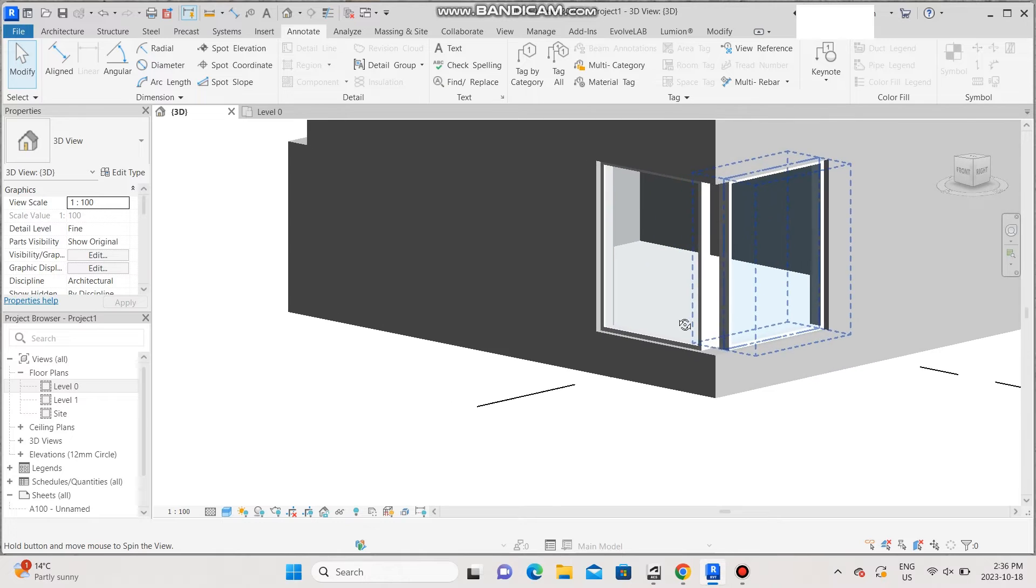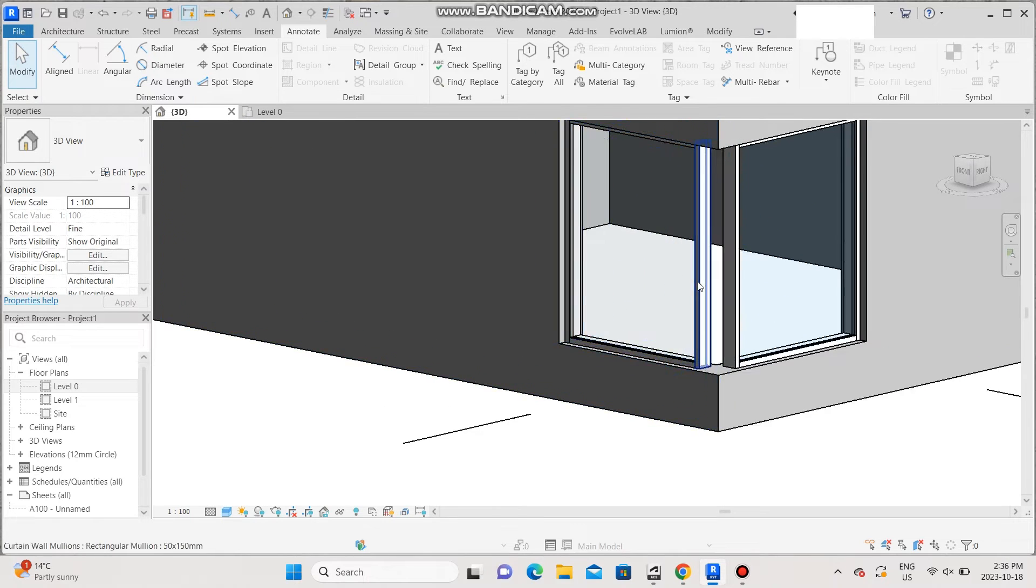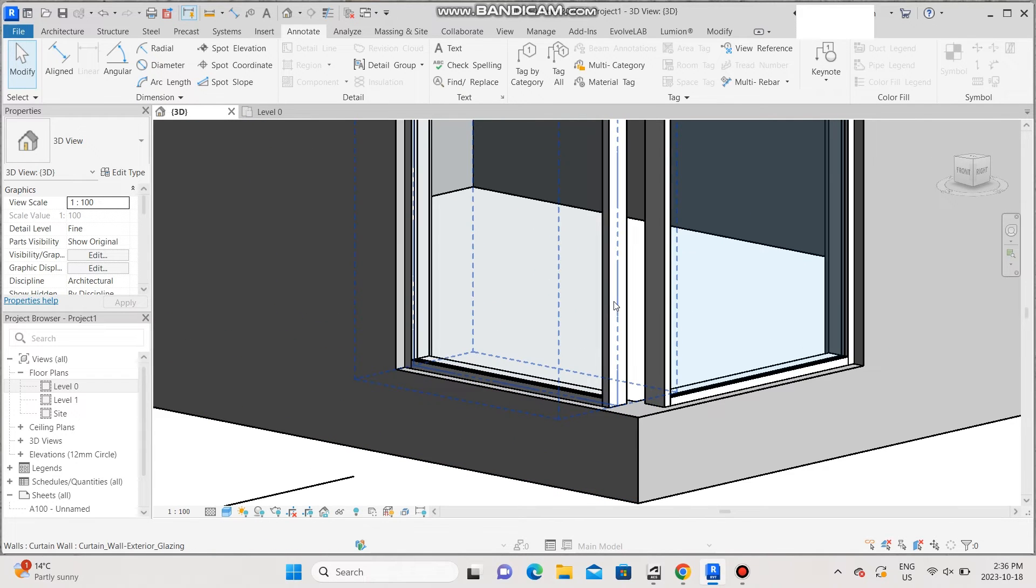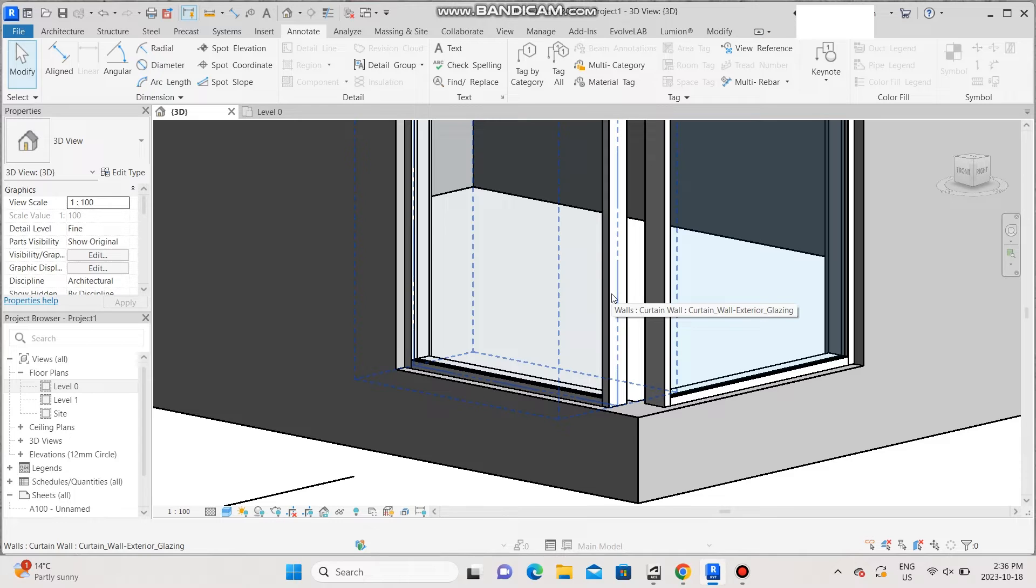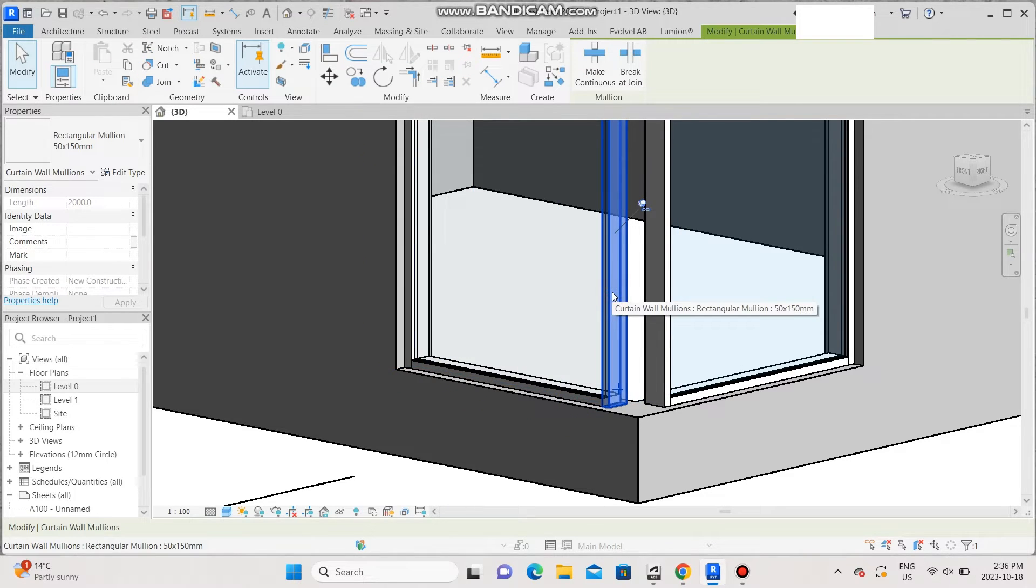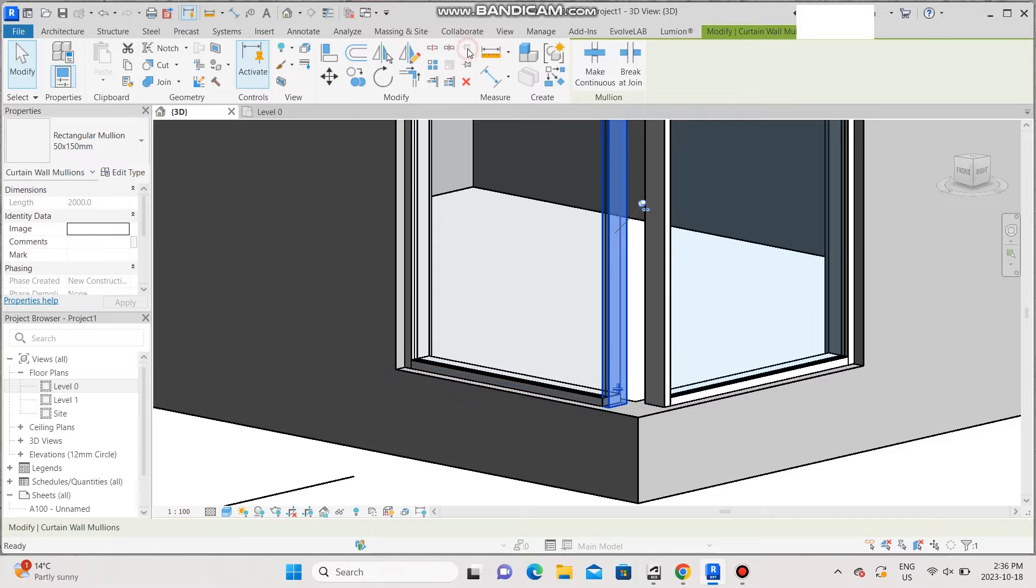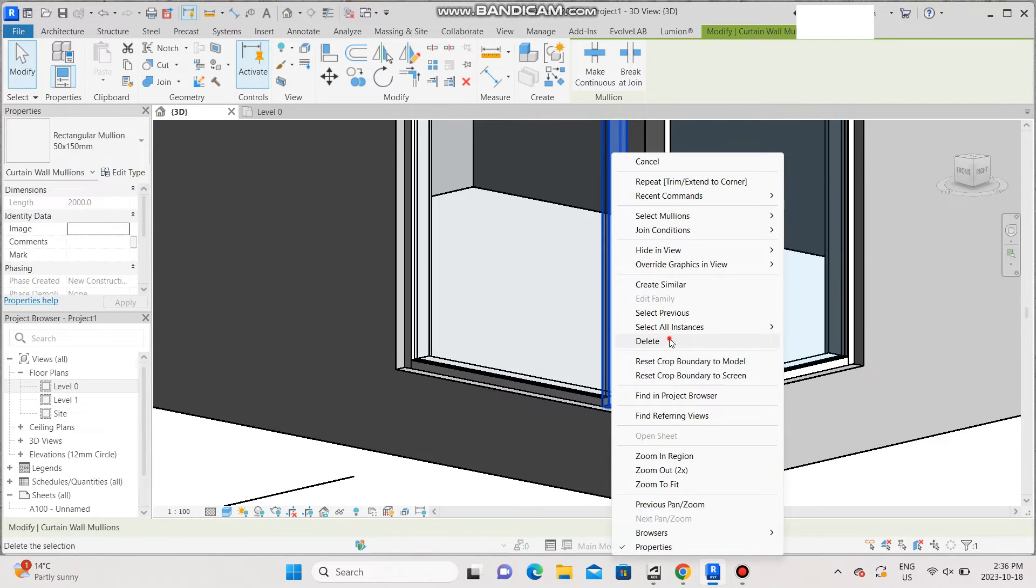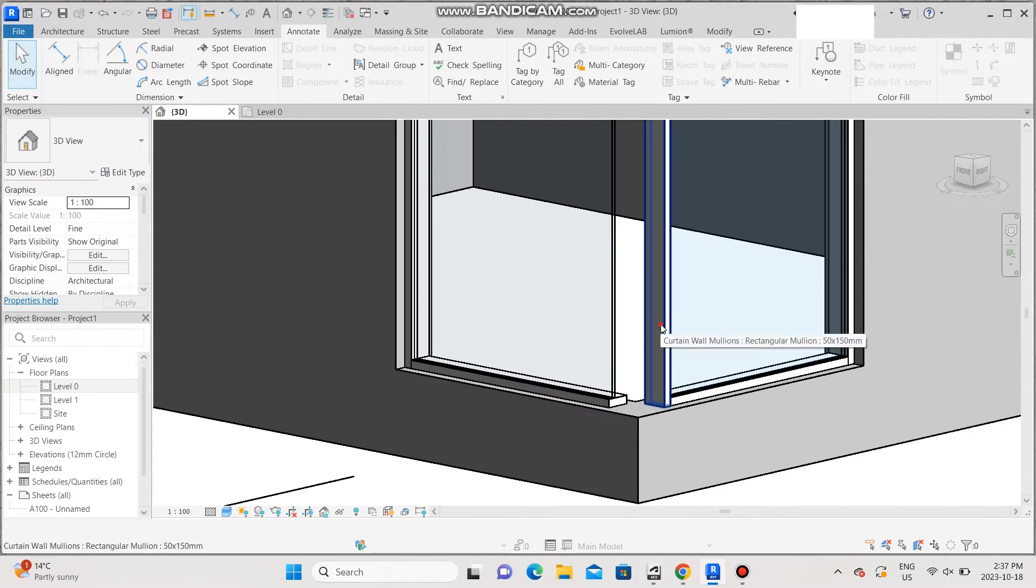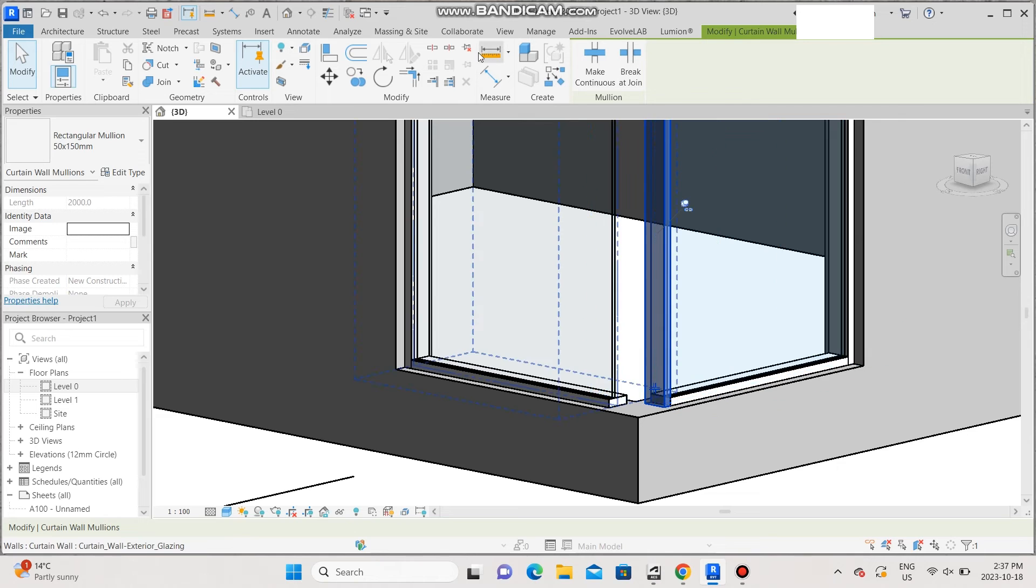In order to fix that, we're going to select the mullions on each corner and delete them. So in order to do that, click on tab until you select the mullion, unpin, delete. The same here, unpin, delete.